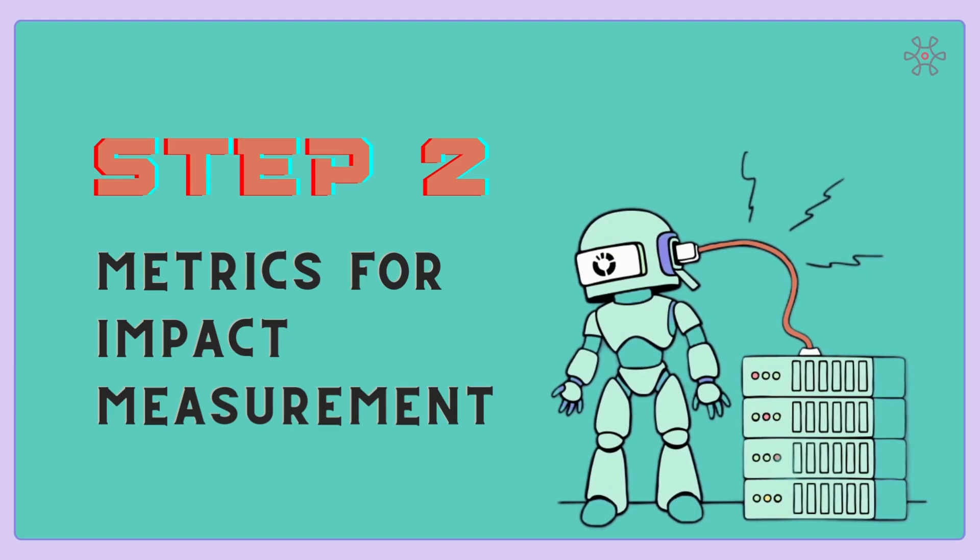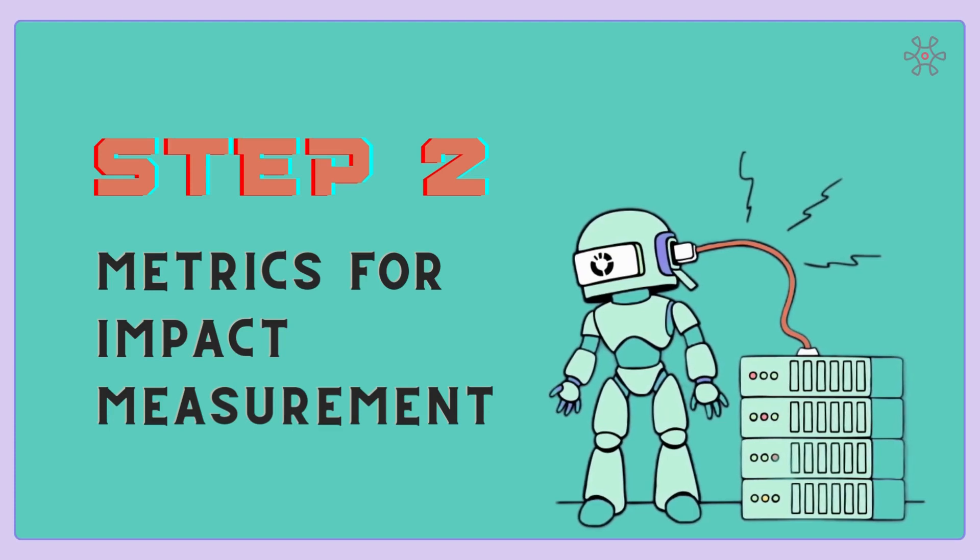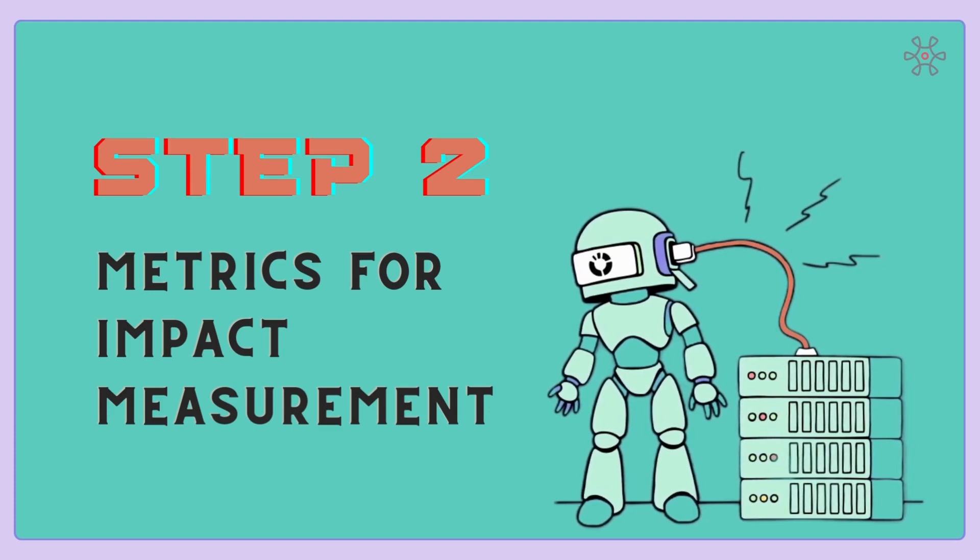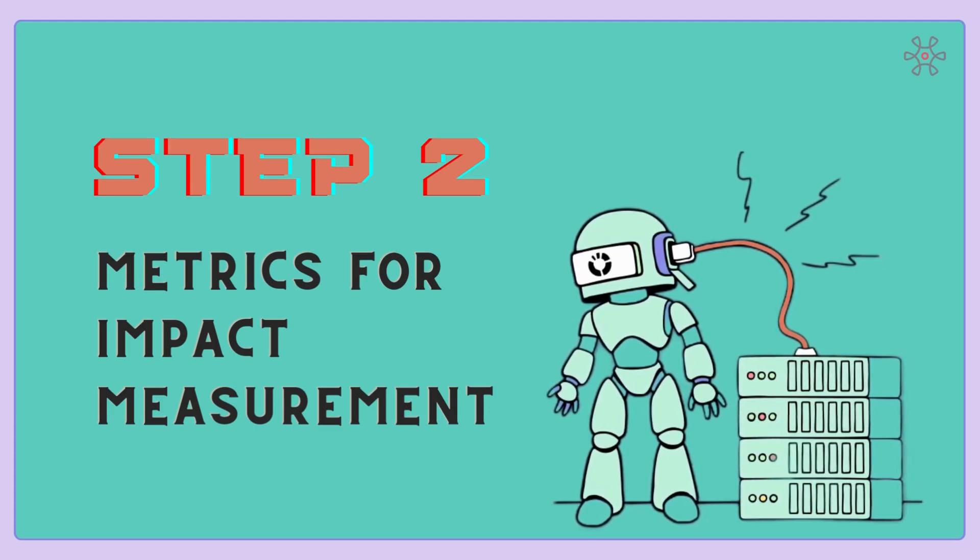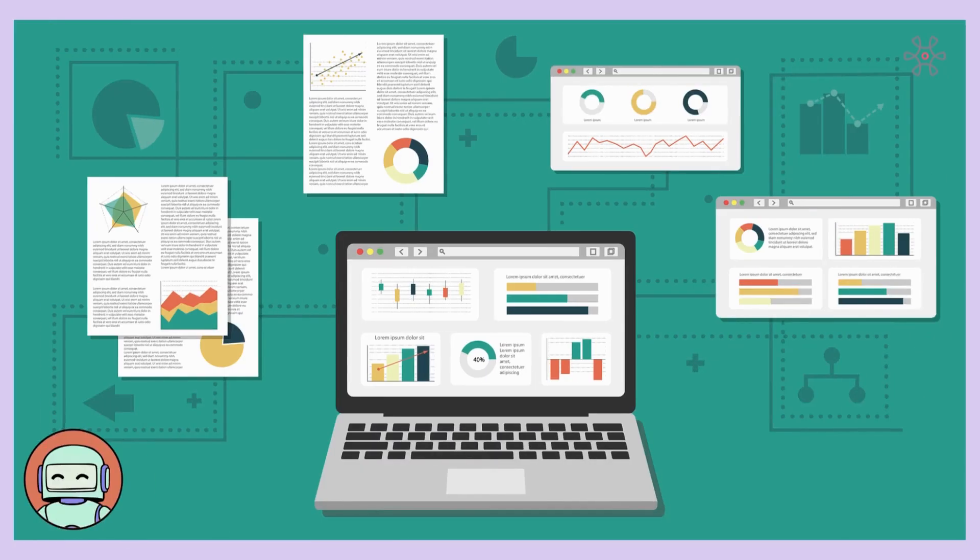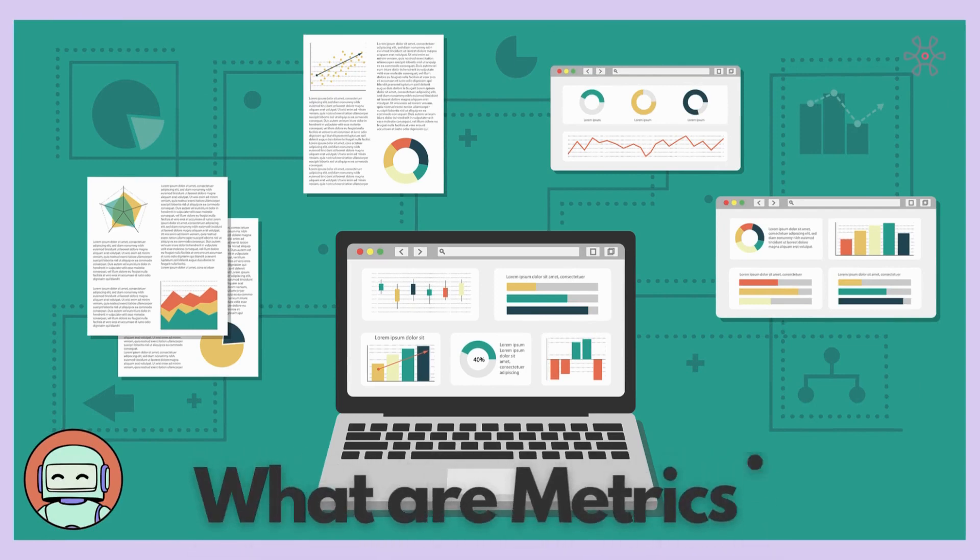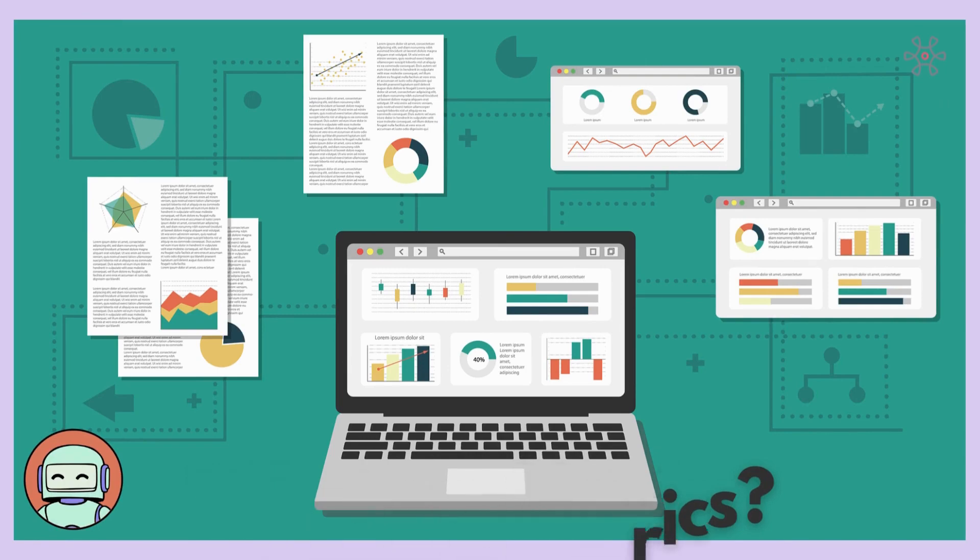Before we proceed, let's understand what metrics are and why they are vital for impact measurement. Metrics are essential indicators that help us quantify and measure progress and success. They provide valuable data that allows us to evaluate the effectiveness of our strategies.